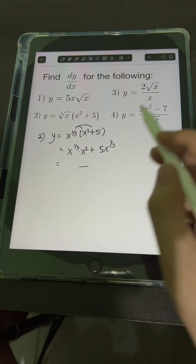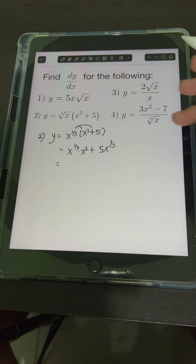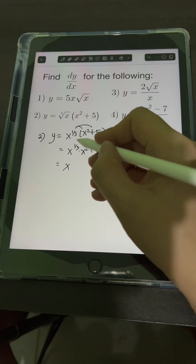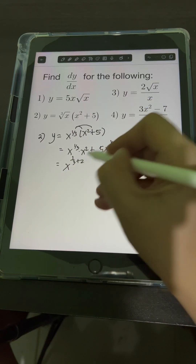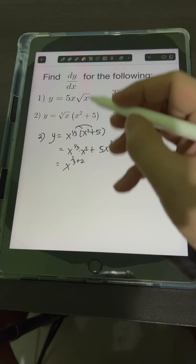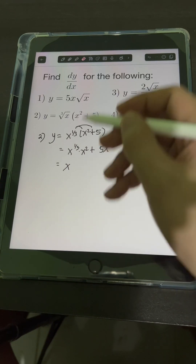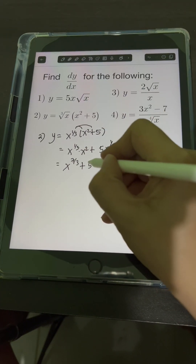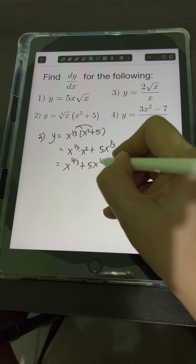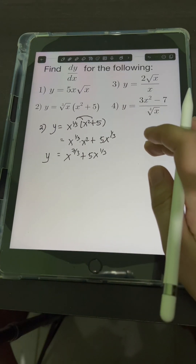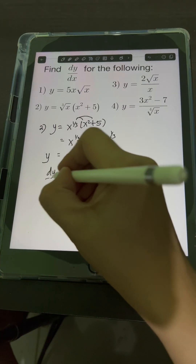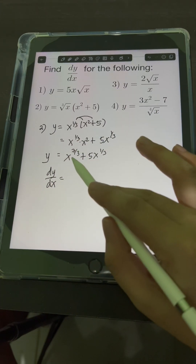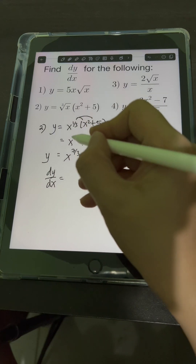Multiplying x to the 1 third times x squared, applying the multiplication law of exponent, copy the same base x and add the exponents: 1 third plus 2 equals 7 over 3. Then plus 5x raised to 1 third. Now getting the derivative, dy over dx — we can differentiate each term. For the first term, x to the 7 thirds, applying power rule again, bring down the exponent 7 thirds.